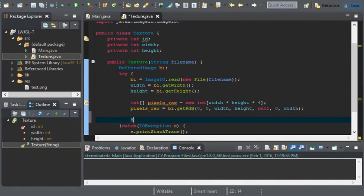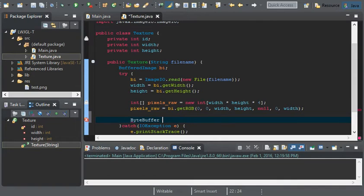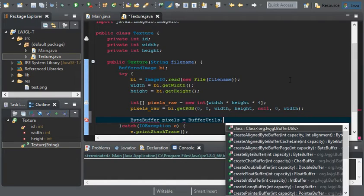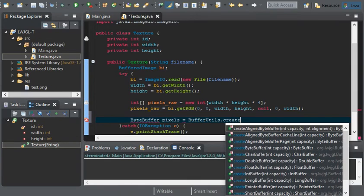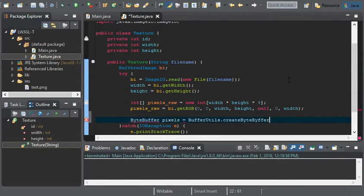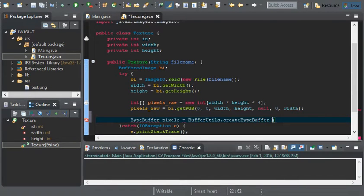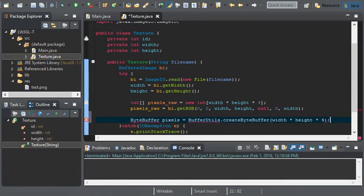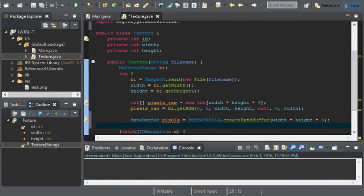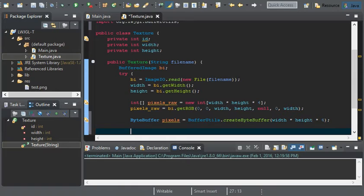And now all we have to do is create a byte buffer. I'm going to call this pixels, and I'm going to set it to buffer utils dot create byte buffer. And it's going to be width times height times 4.